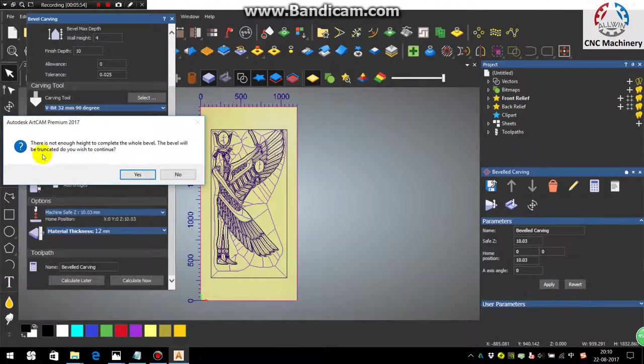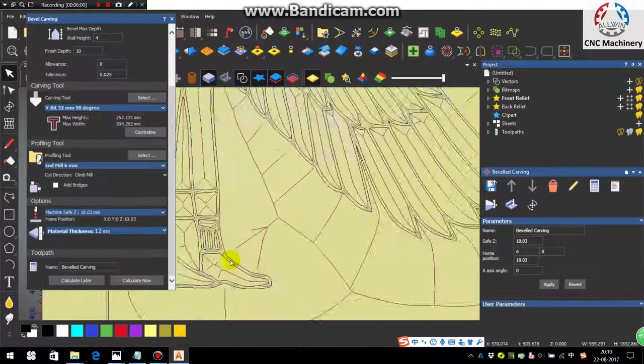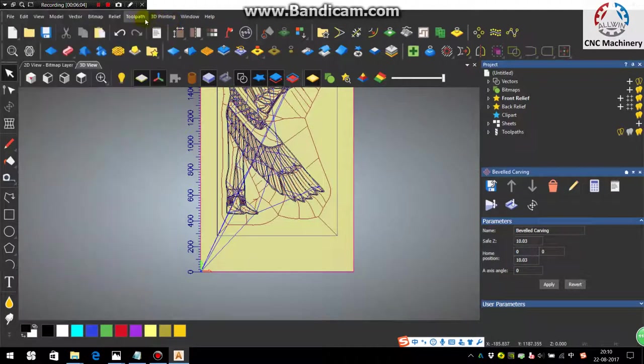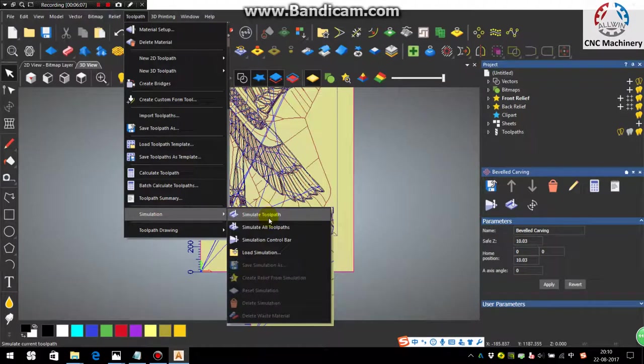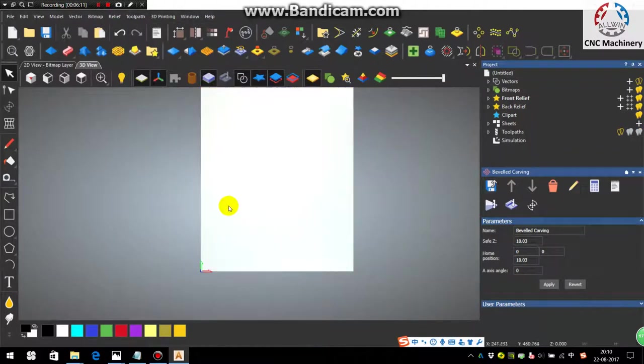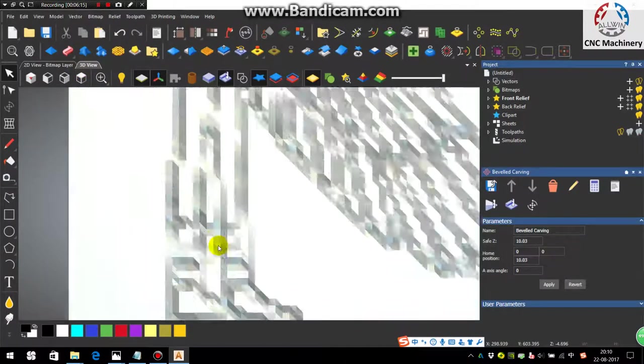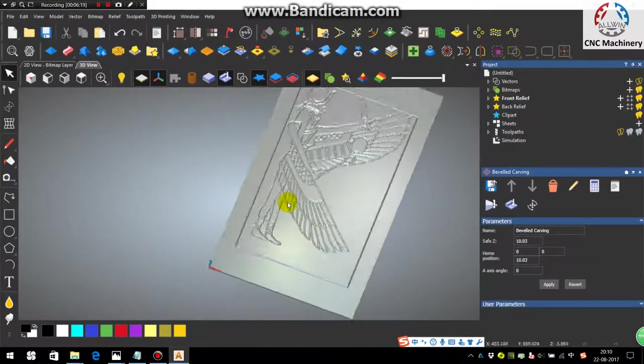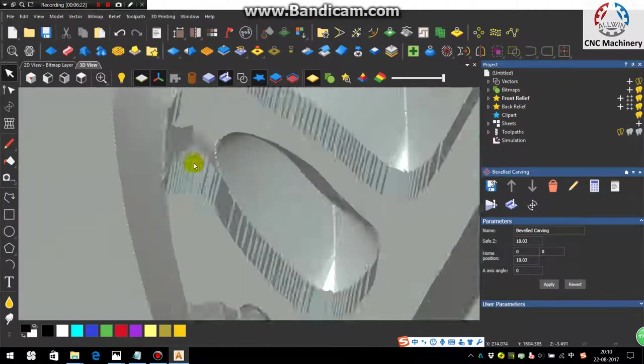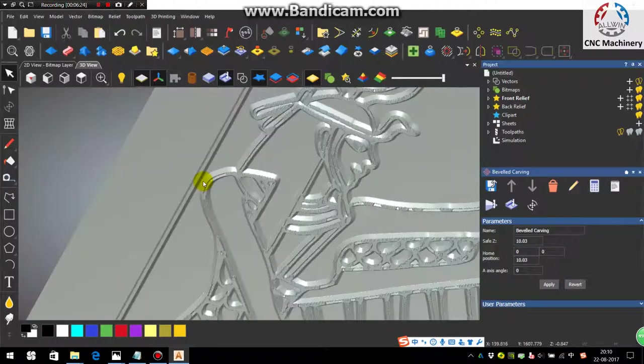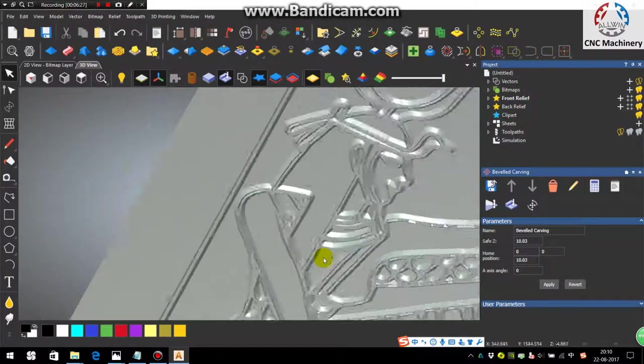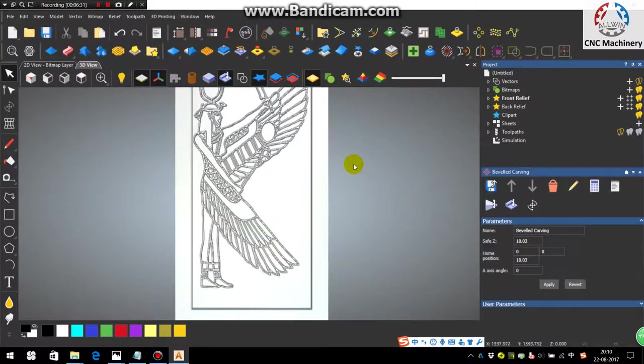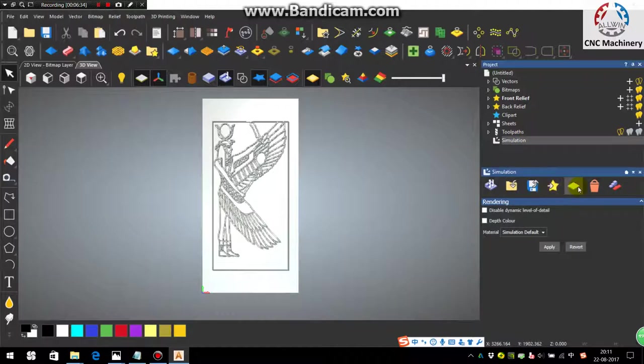So now define the material and say okay and calculate now. So here it will be truncated, say yes. So now you can see here the toolpaths are generated. Now go in the Toolpath Simulation, simulate all toolpath. Now, as I told, I said that sometimes in the truncated bevel carving we have to do the irregular operation to remove these kinds of material left. So here we need to do the irregular also. So we will first delete the simulation.